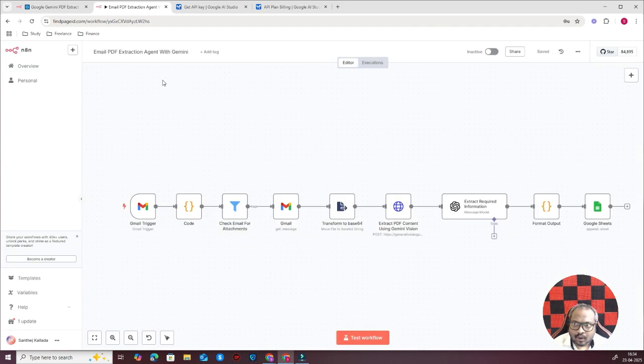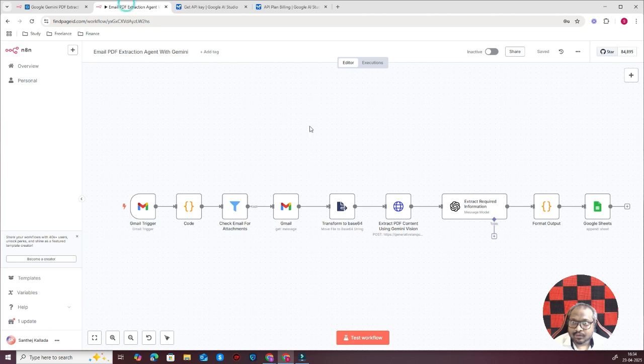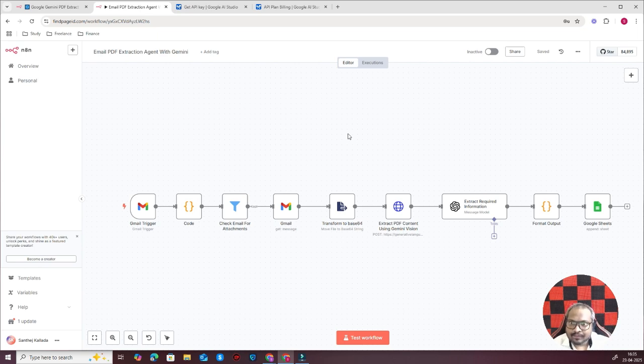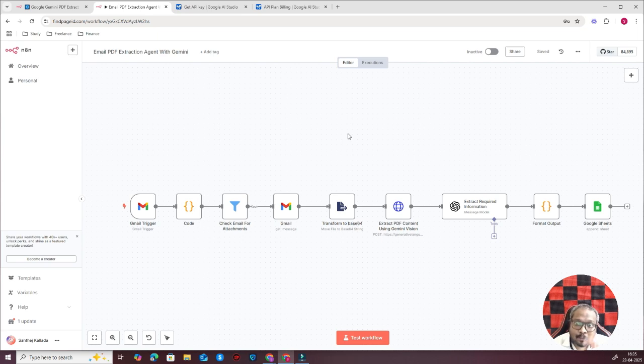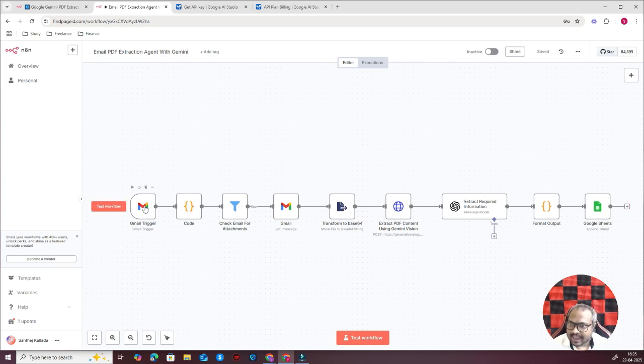This is an automation that I built using the same methodology. My client had a requirement that whenever he is getting a PDF attachment in Gmail, he needs to download that PDF, then extract the information from that PDF and add it in a Google Sheet. He mainly wants to get invoice details. Most of the invoices are sent as an attachment, but there is no proper format—different companies have different formatting for invoices, so he wanted a centralized system like this.